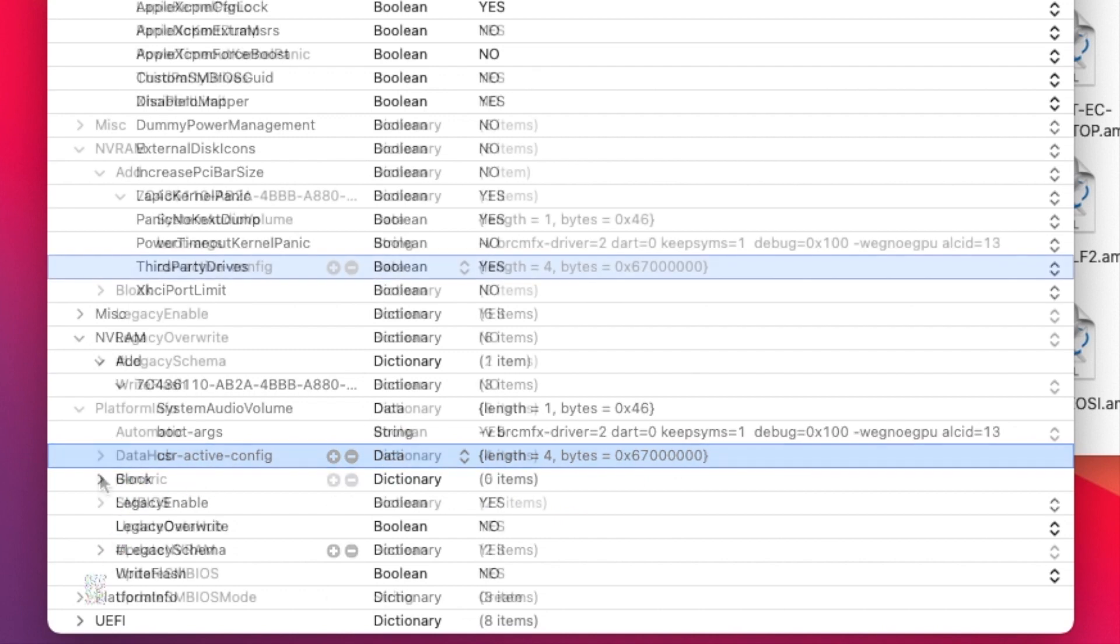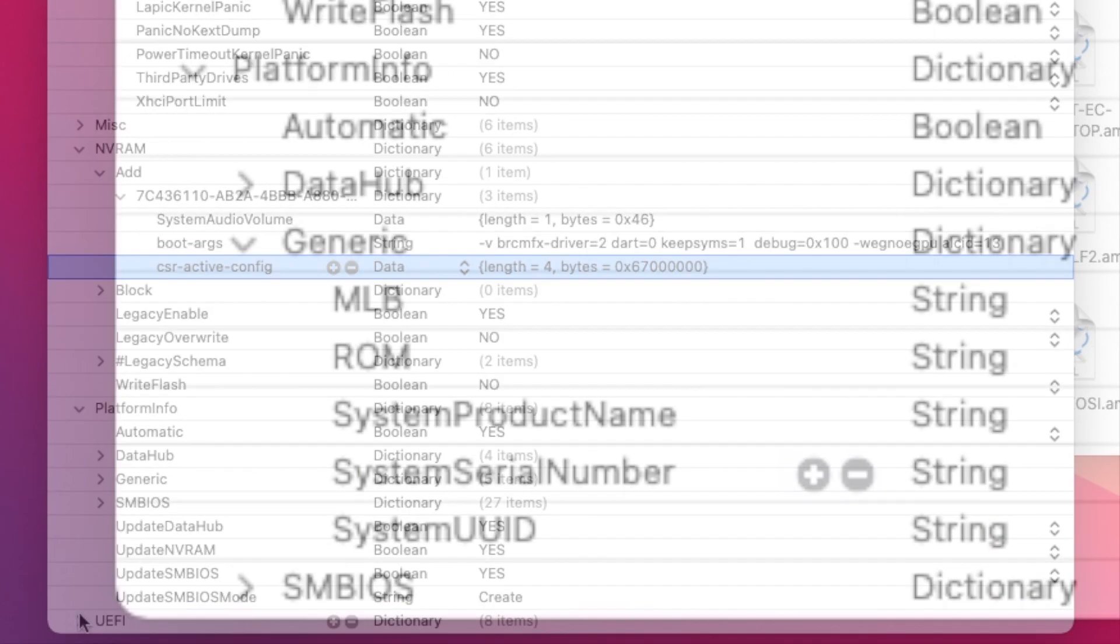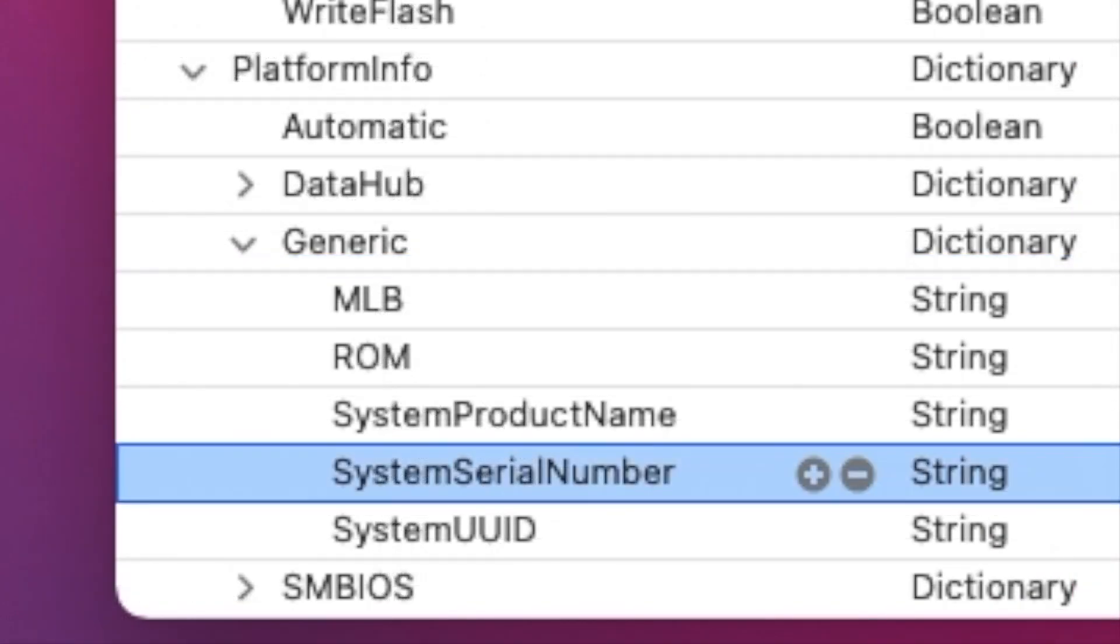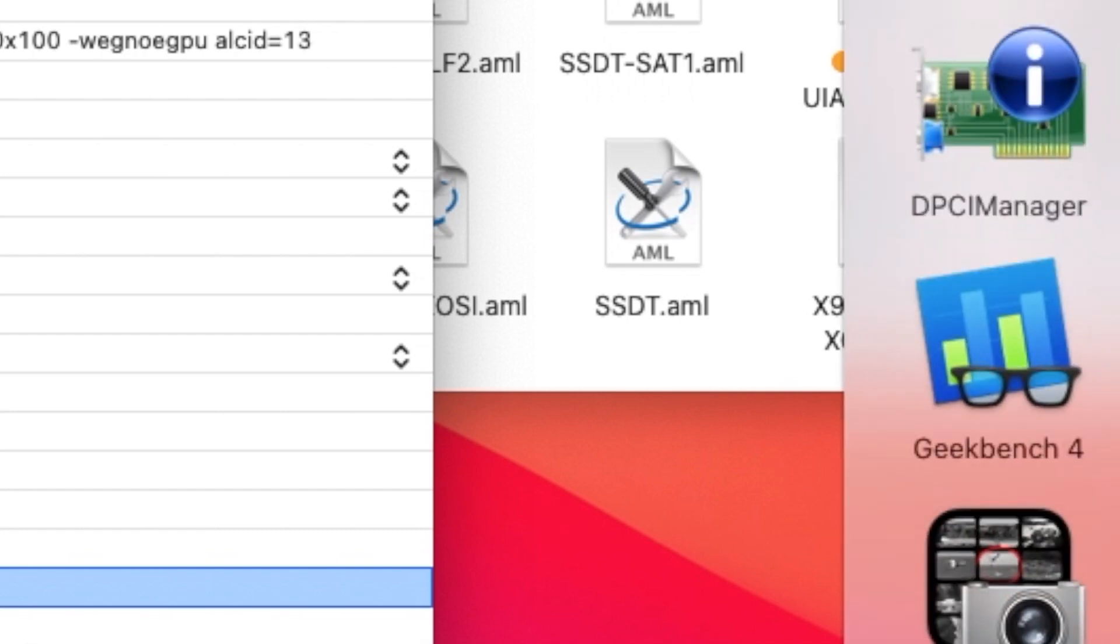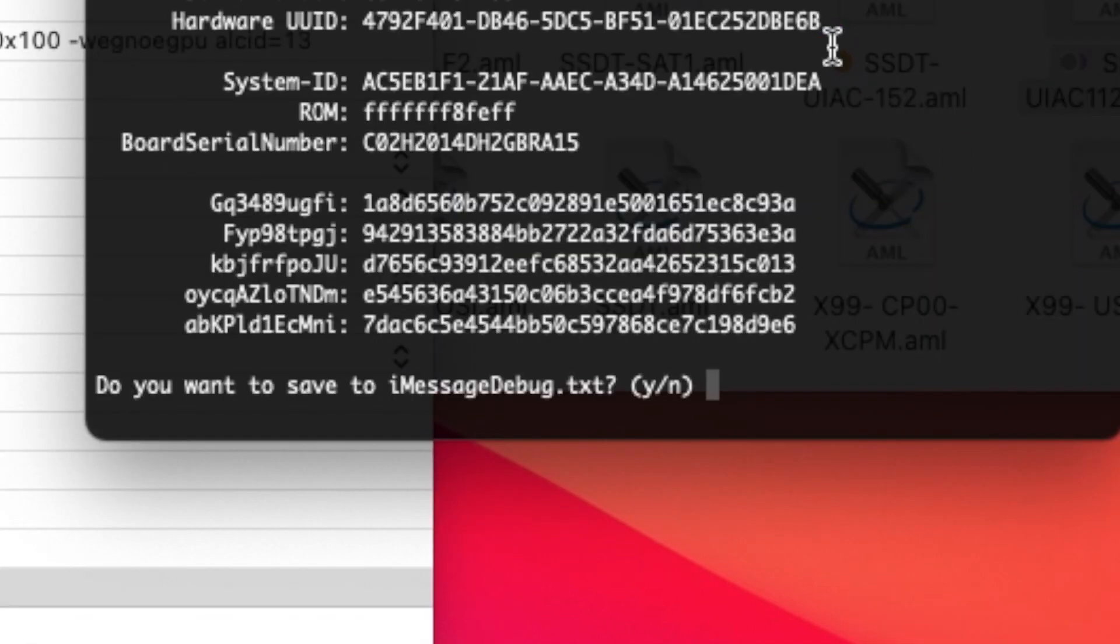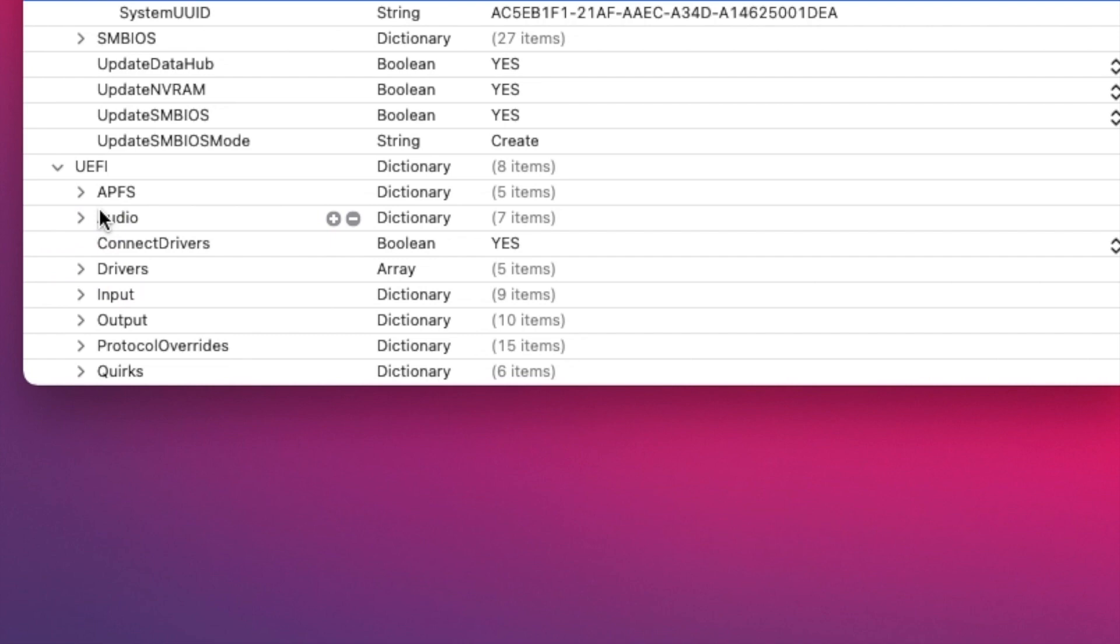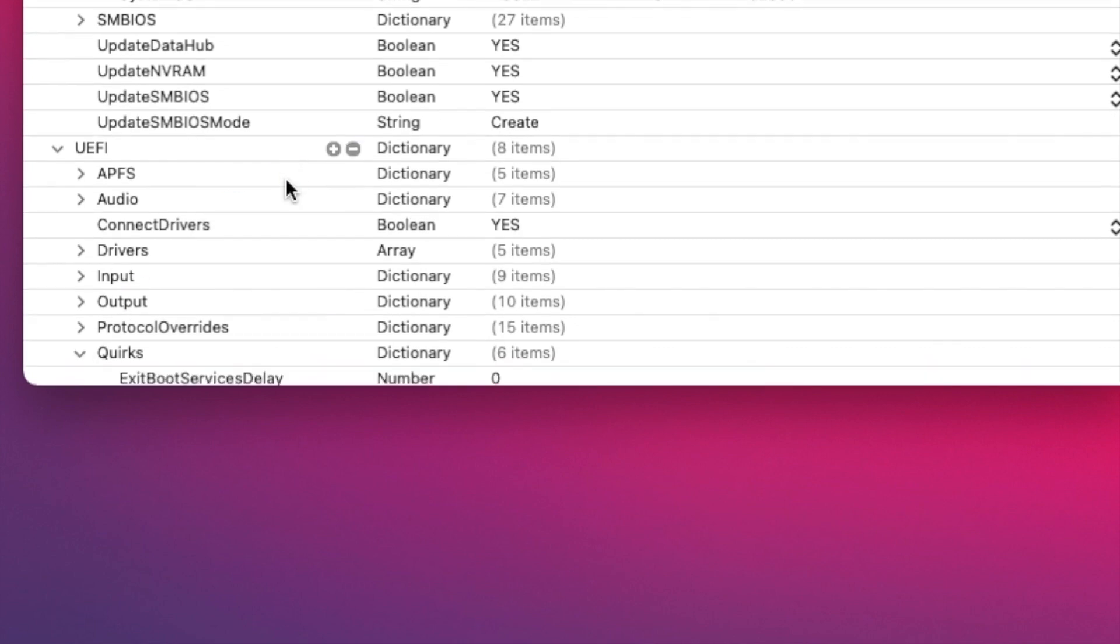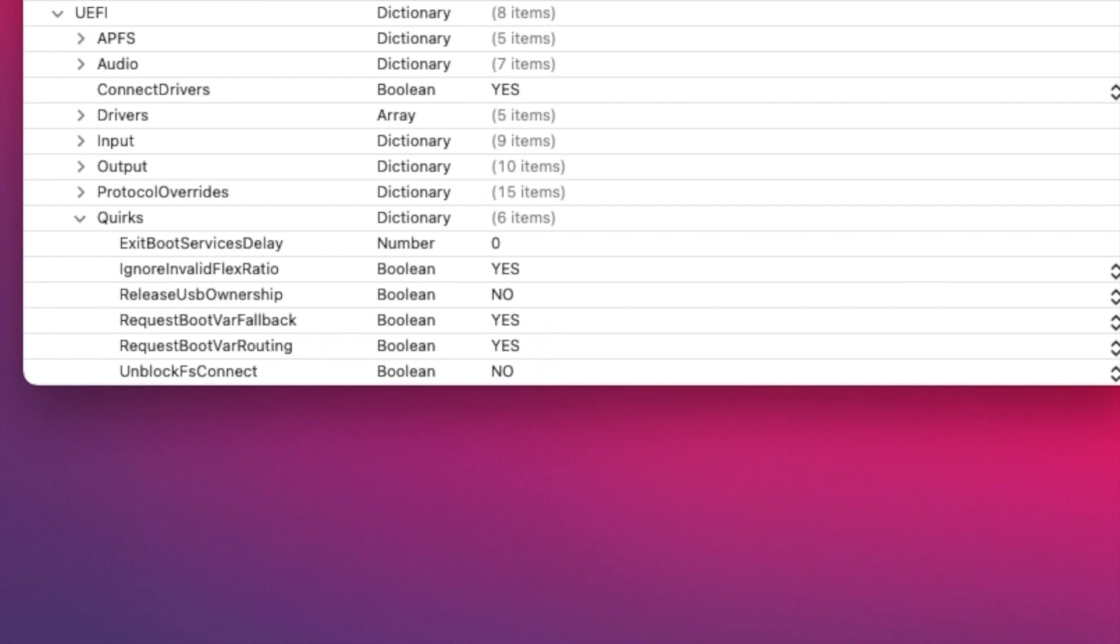Now I need to change this one because Big Sur is different but I haven't had time to do that yet. The platform ID I use is MacBook Pro, the serial number - make sure you want iMessage to work, make sure it's not active on Apple website. So also check and make sure that iMessage debug has no problem. Everything is exactly the same as in my EFI folder tutorial, the only thing different is the quirk. So the quirk on this one is ignore valid flex ratio, request boot variable fallback, and routing. That's it.